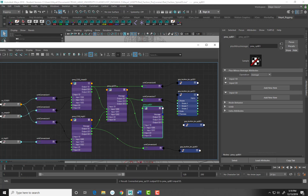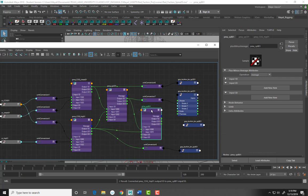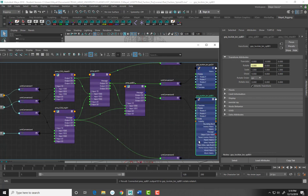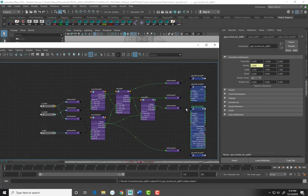Now connect PMA_COG_hip output1D into PMA_SP_B01 Input1D[1]. Lastly, connect PMA_SP_B01 output1D into the rotate X of the group for locator aim B. It kind of hopped around — let's make this a little bigger and zoom in just a bit.